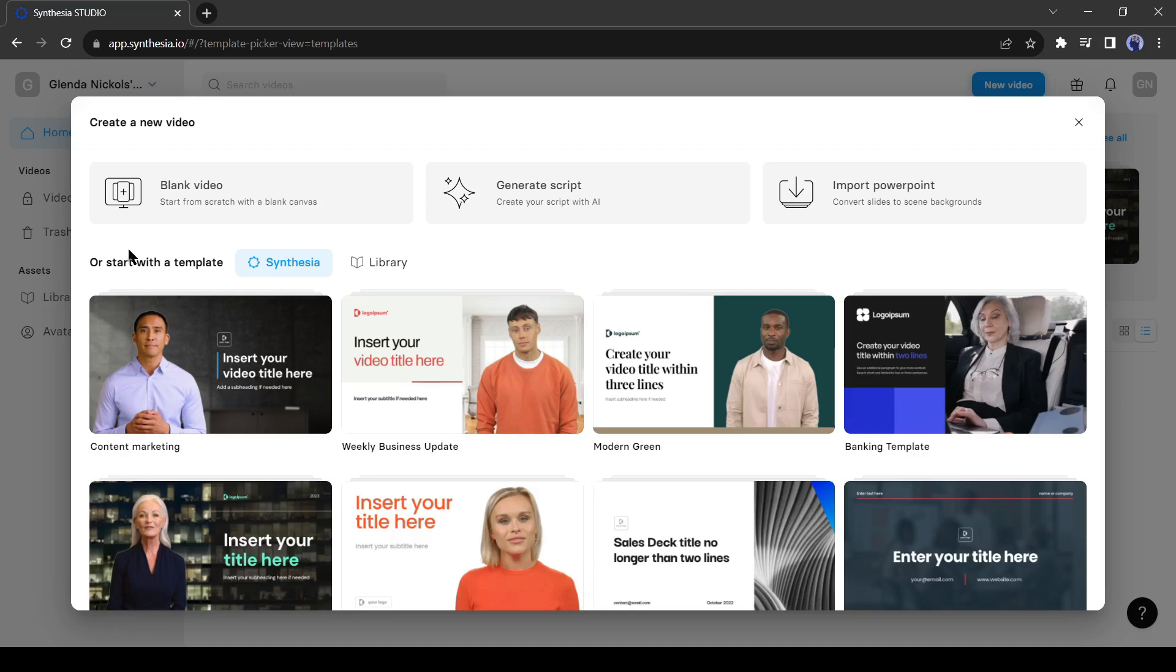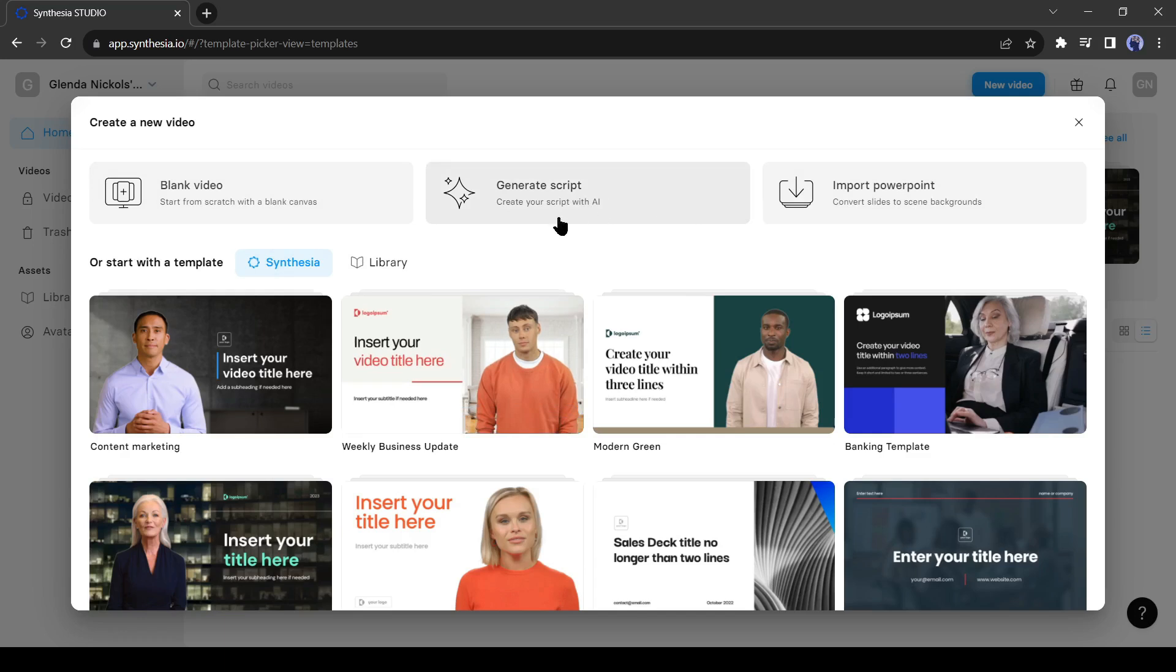After clicking on new video, you will find three options. The first one is blank video, then generate script, and finally import PowerPoint. That means you can import your PowerPoint presentation and create an interesting video from your boring PowerPoint presentation. Let's start with the generate script option.